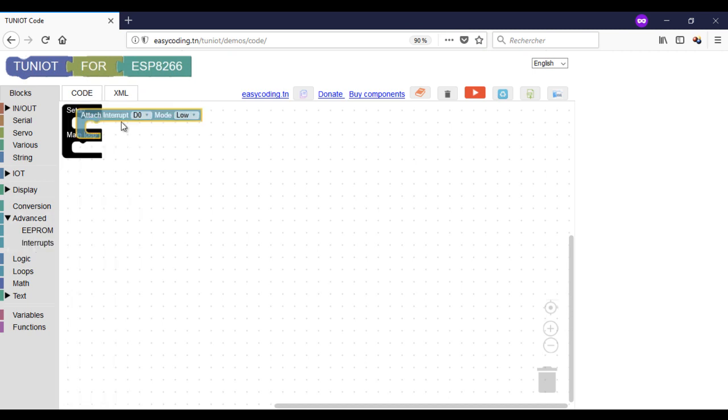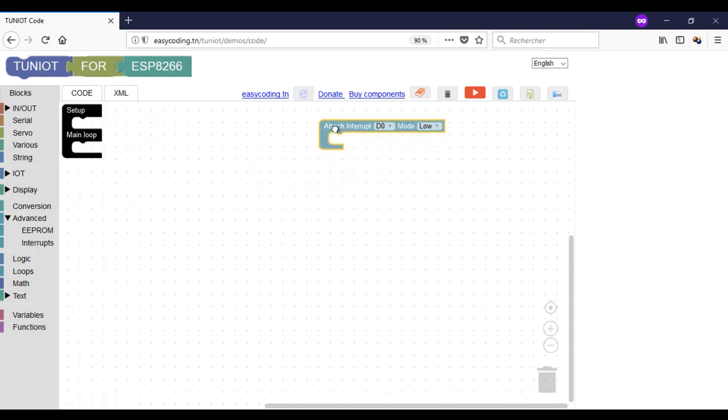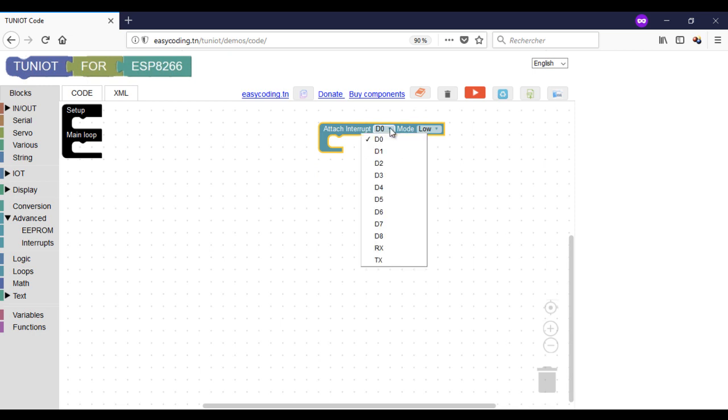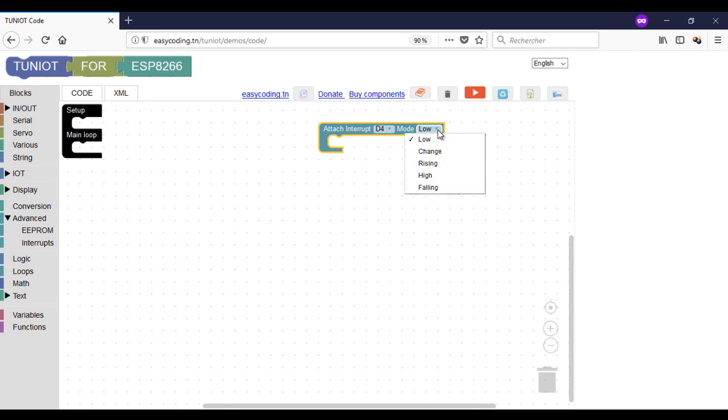This block will call the function that should be executed according to an event. In my case, I will trigger the interrupt when there is a change on the value of my pin.